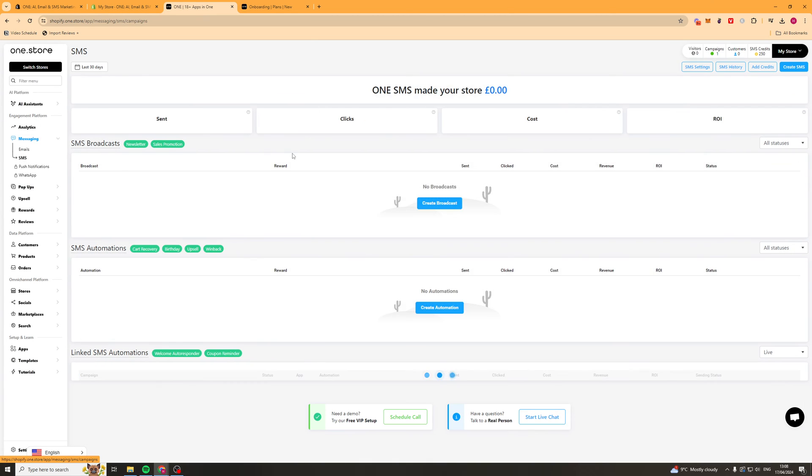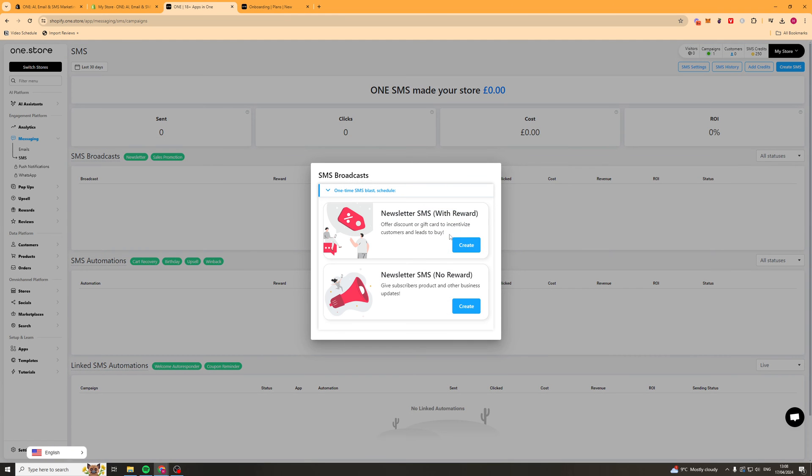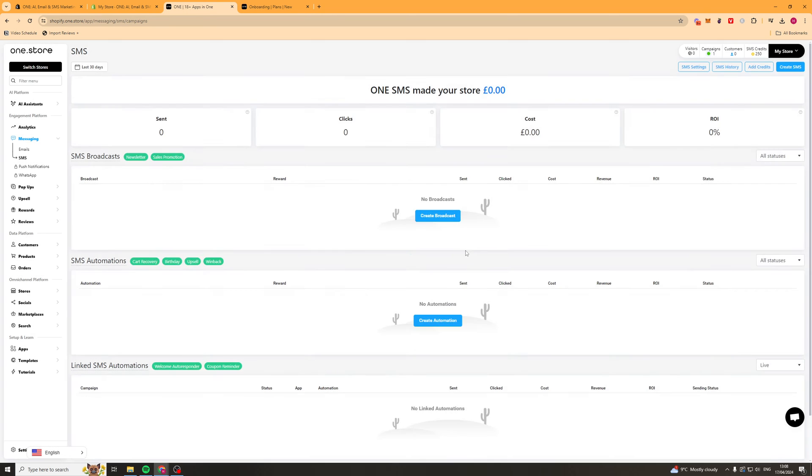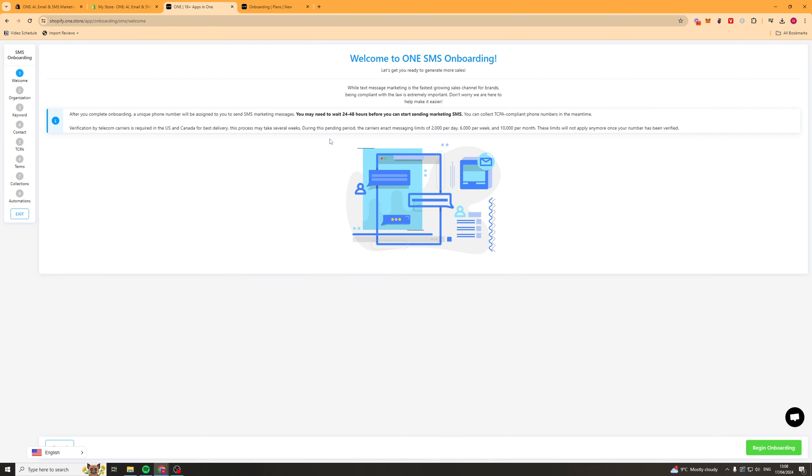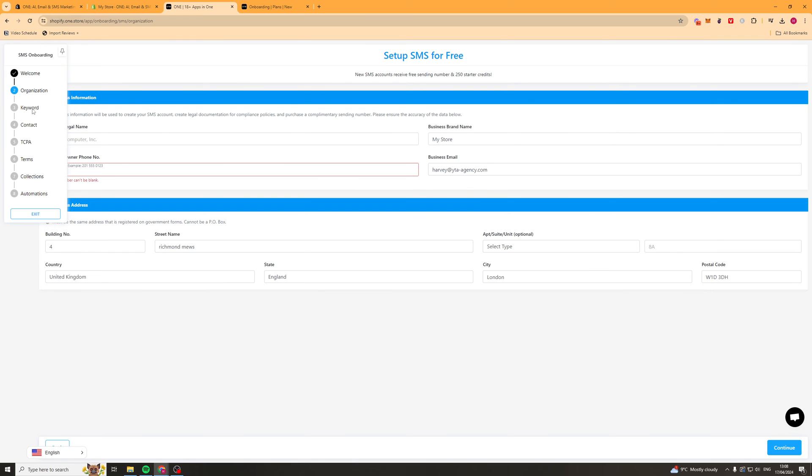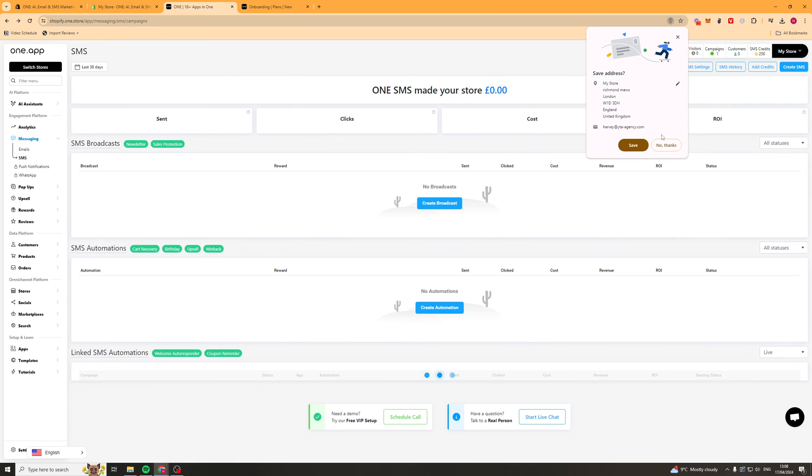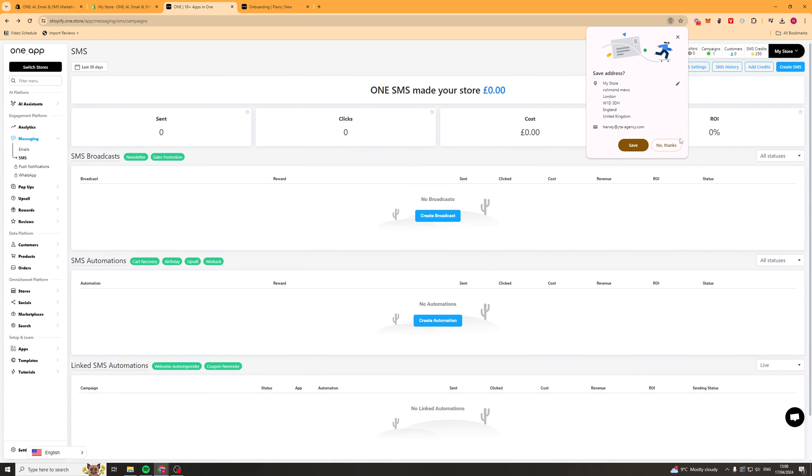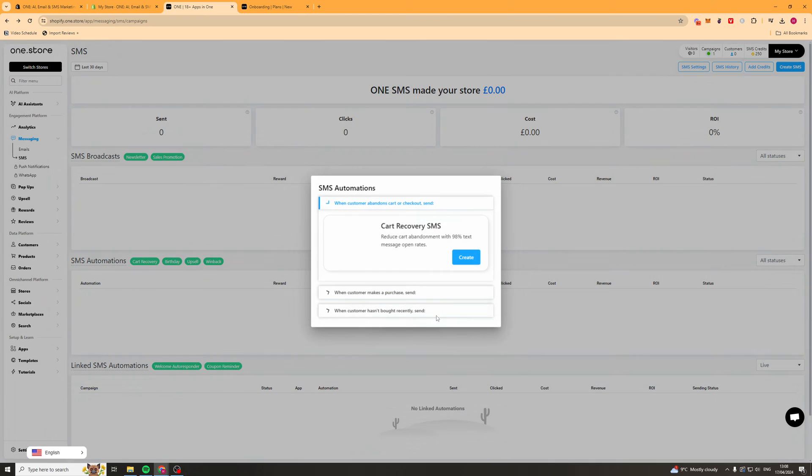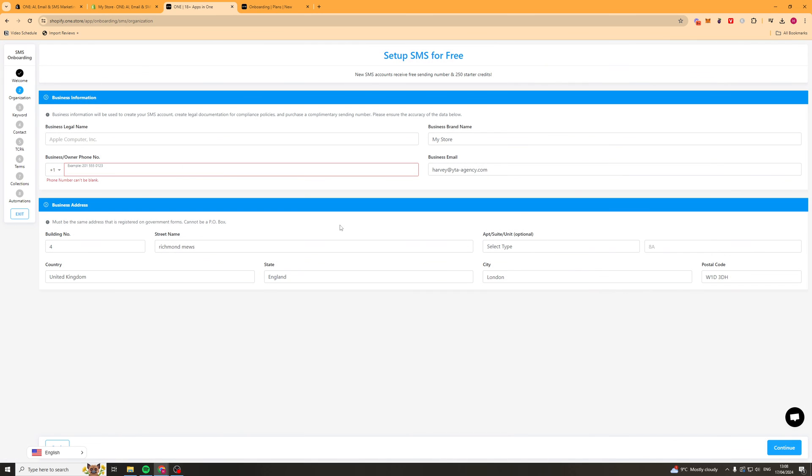Next up we've got SMS. It works in a very similar way. You've got broadcast and you've got automations. You can create a broadcast here. For this you're going to have to go ahead and basically onboard with it and verify your numbers, all that kind of stuff. But it's going to be a pretty similar process of writing it and verifying it. We've also got automations which again is very similar to the email automations. We can go ahead and create a cart recovery here, just in the same way as before.